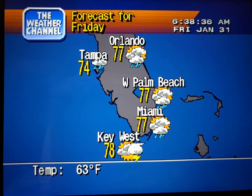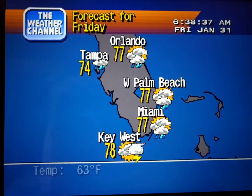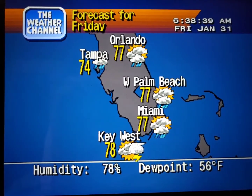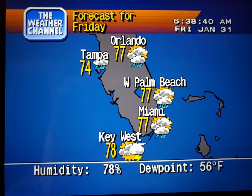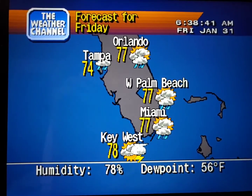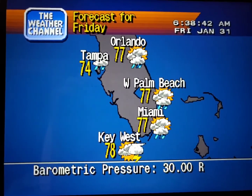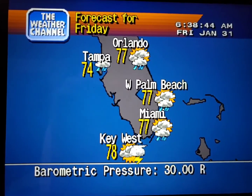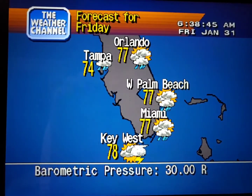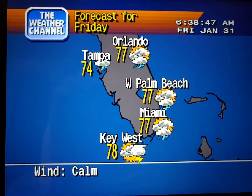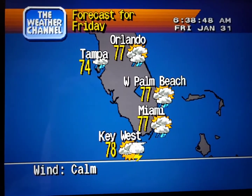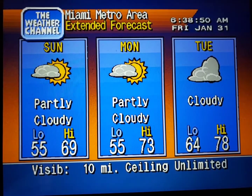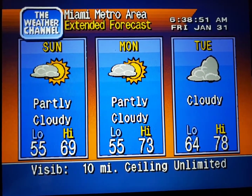The regional forecast. The extended forecast.